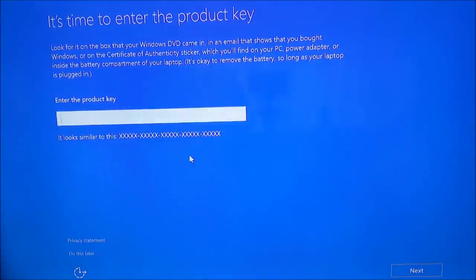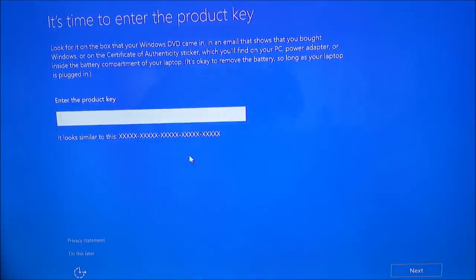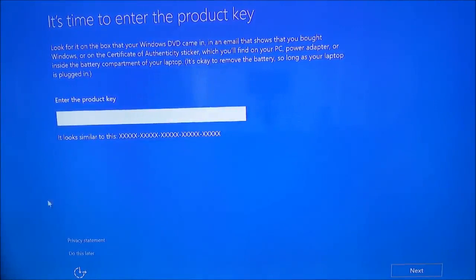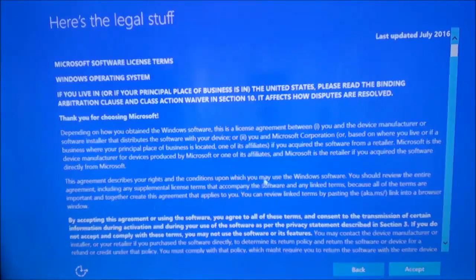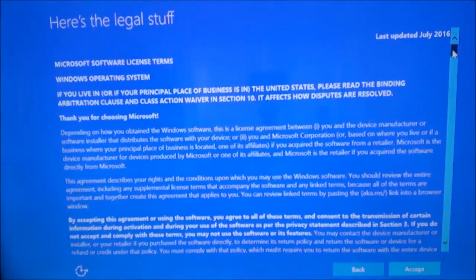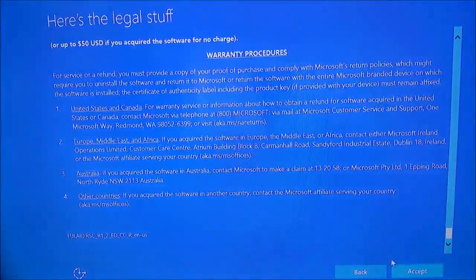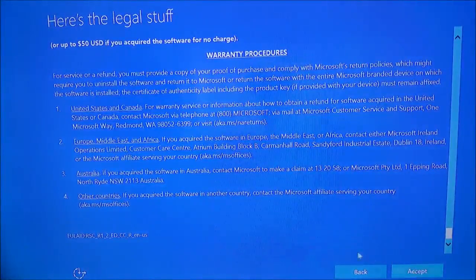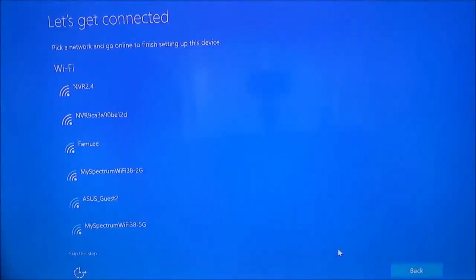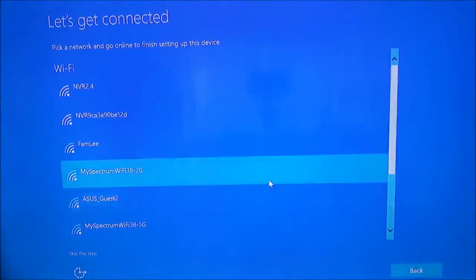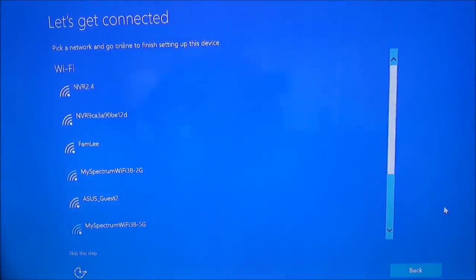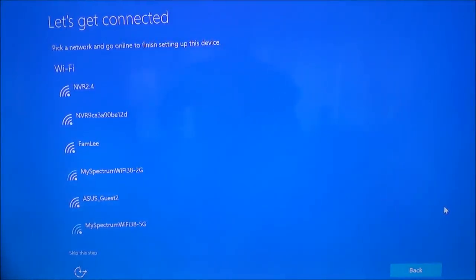So this one's going to ask you for the product key. What you're going to do is down here where it says, do this later, you're going to click this right here because it's going to activate once it's connected to the Wi-Fi. This is all the user agreements from Microsoft, legal stuff. You hit accept down there. Now you're going to connect into the Wi-Fi. So I'm going to pause connects into my Wi-Fi, and I'll be right back with you.